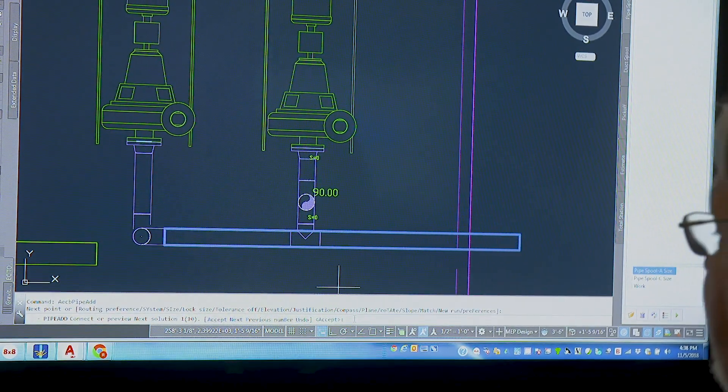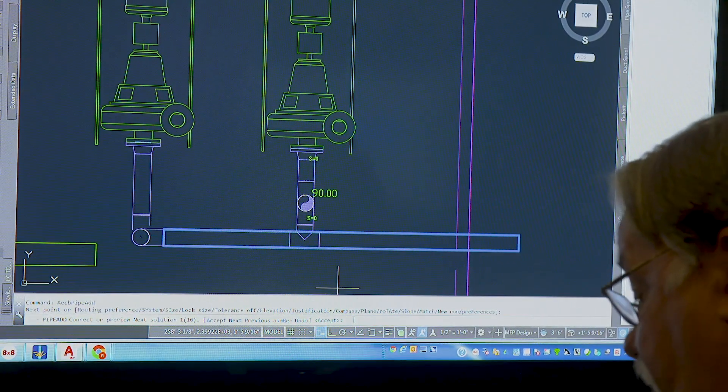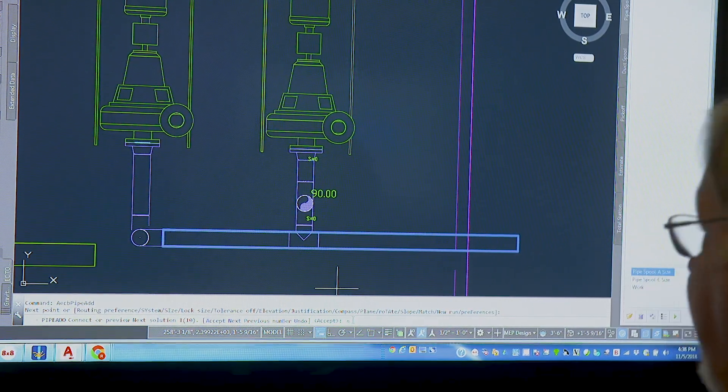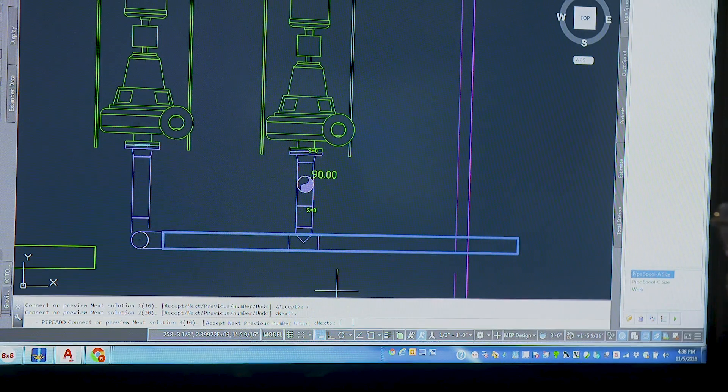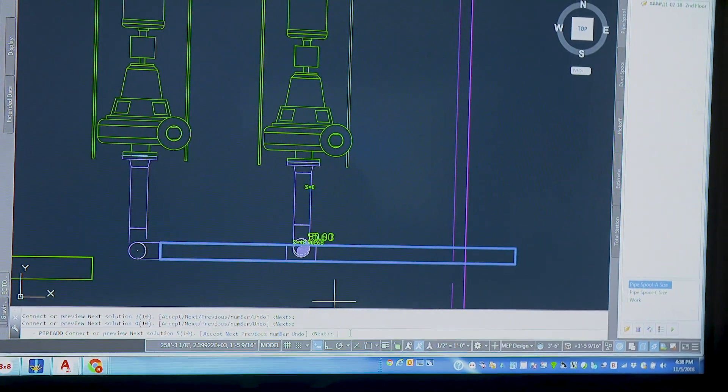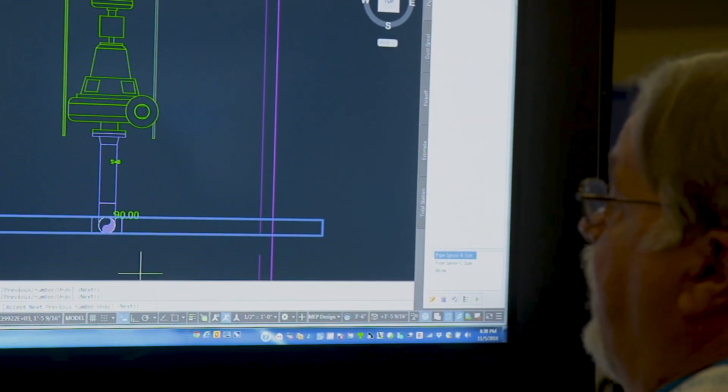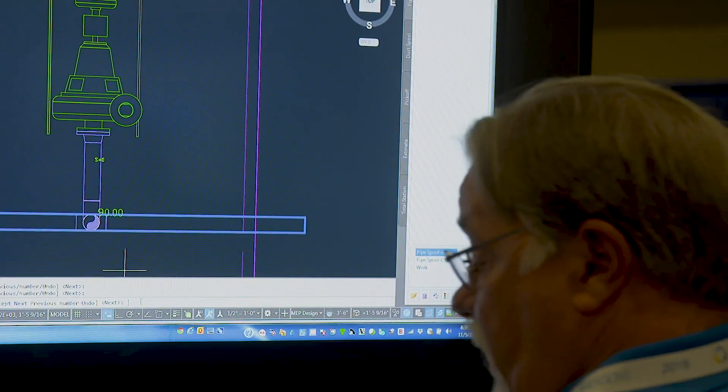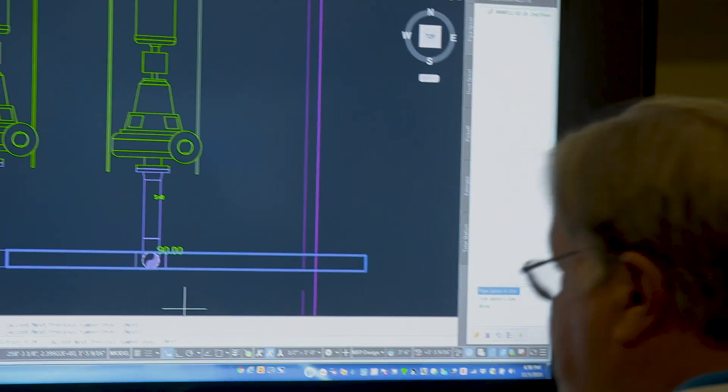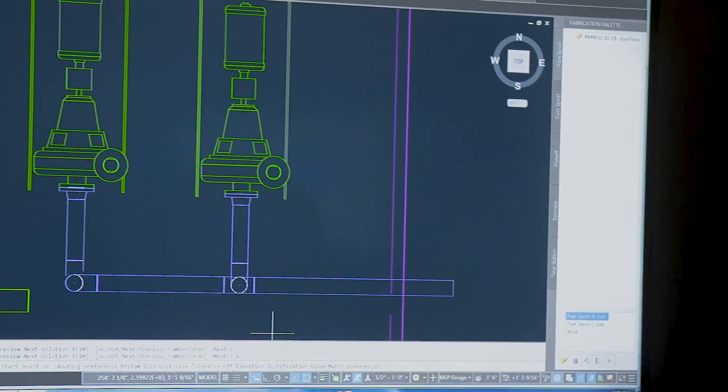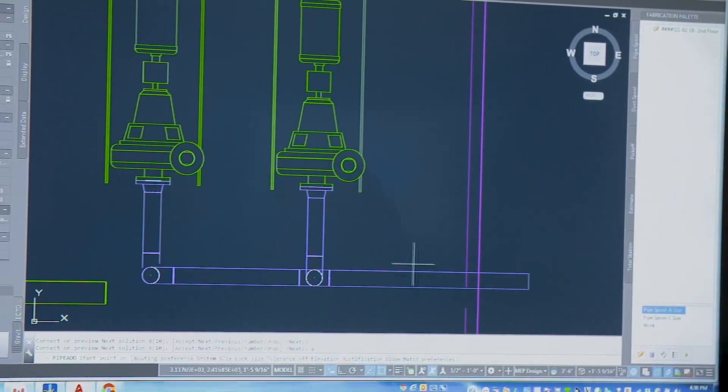I'm just going to type in N at the keyboard here for next, and it'll toggle through the different methods based on the fittings I have loaded. That's the one I want. I just hit A for accept. And now that's drawn in.